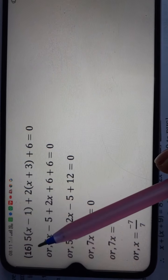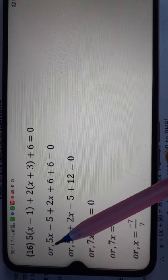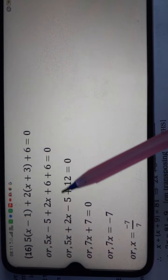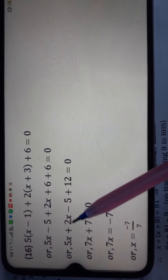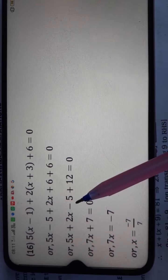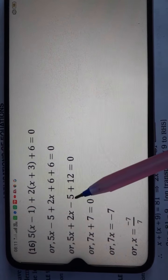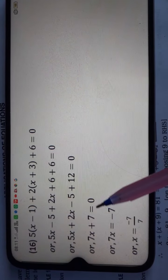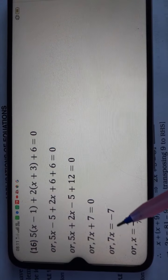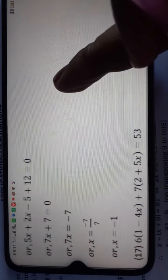Question number 16: 5(x minus 1) plus 2(x plus 3) plus 6 is equal to 0. Opening brackets: 5x minus 5 plus 2x plus 6 plus 6 is equal to 0. Collecting x terms: 5 plus 2 gives 7x. Collecting constants: minus 5 plus 6 plus 6 is 7. So 7x plus 7 is equal to 0. Changing side gives minus 7, and dividing by 7 gives x is equal to minus 1.